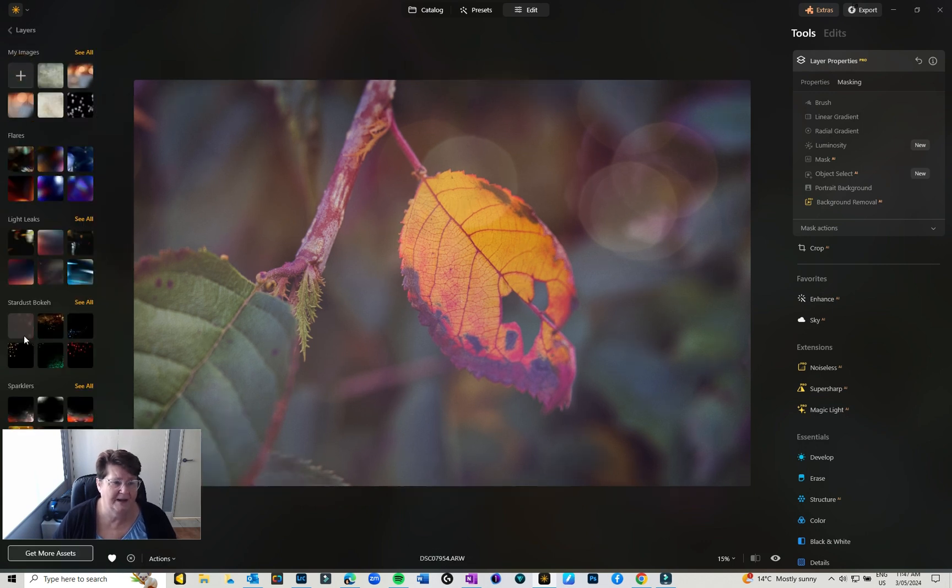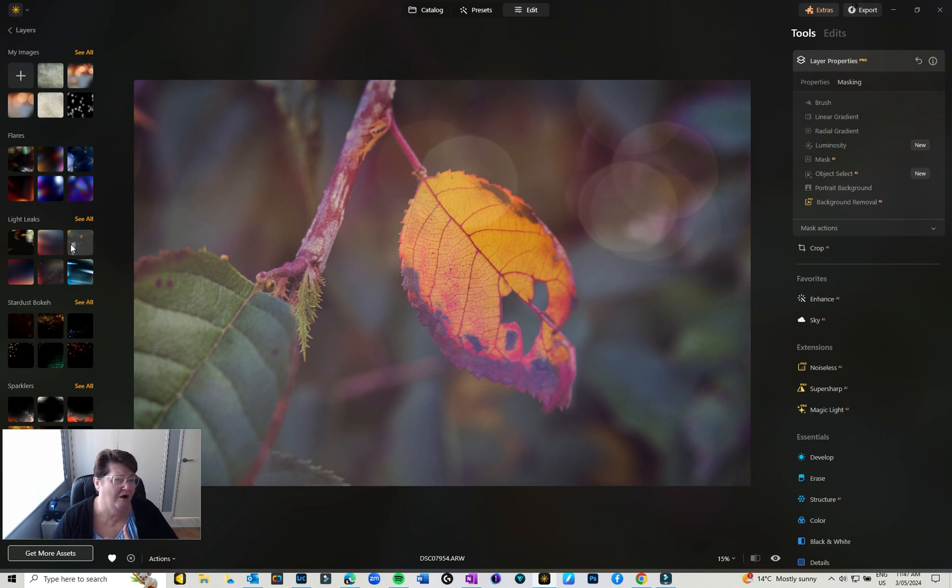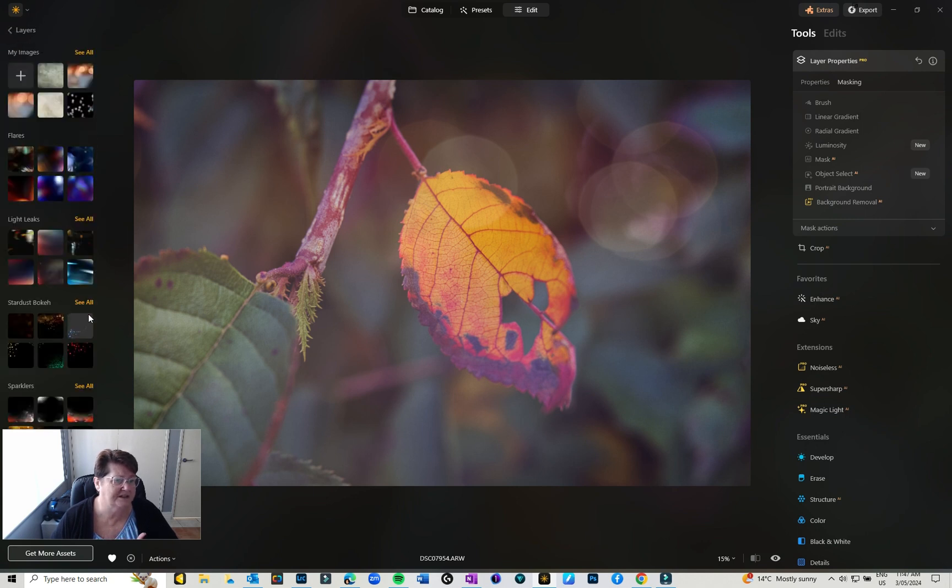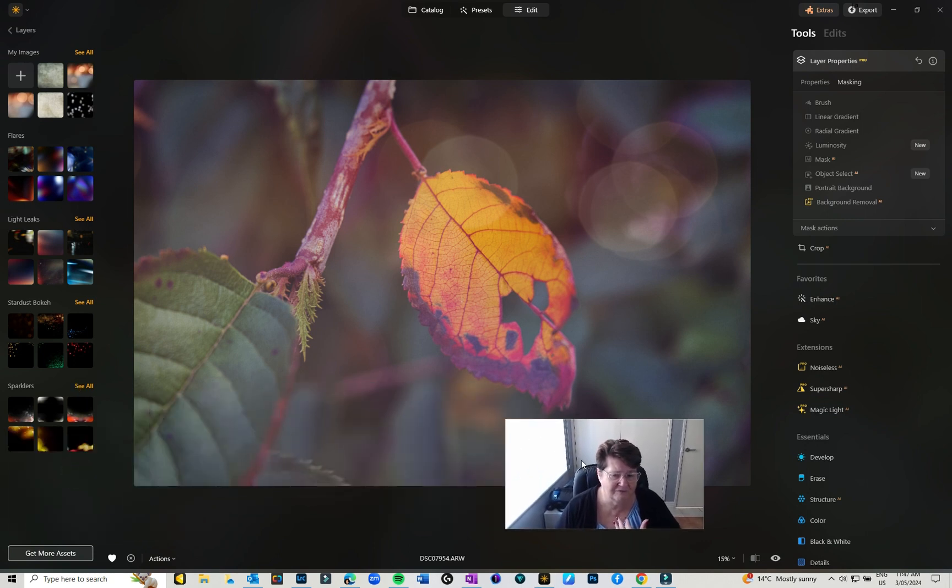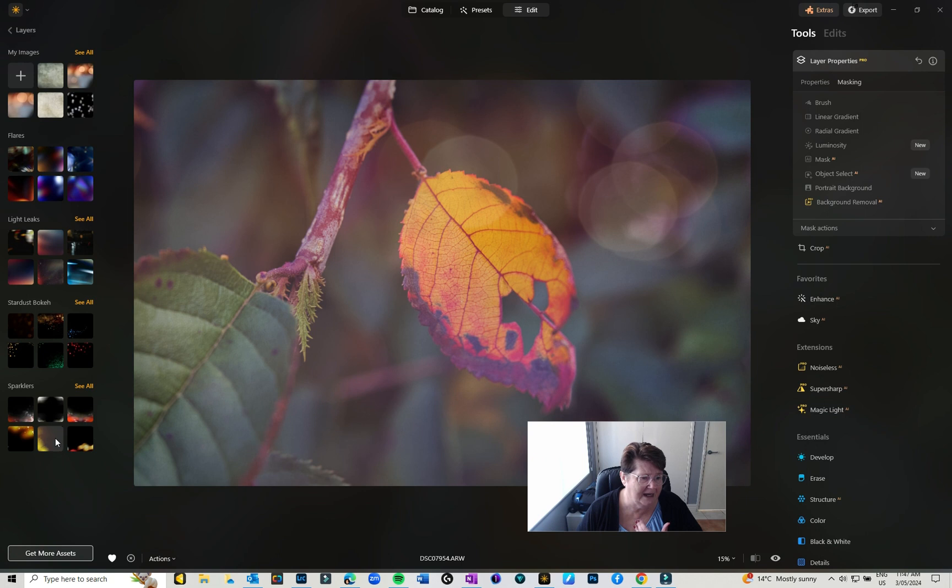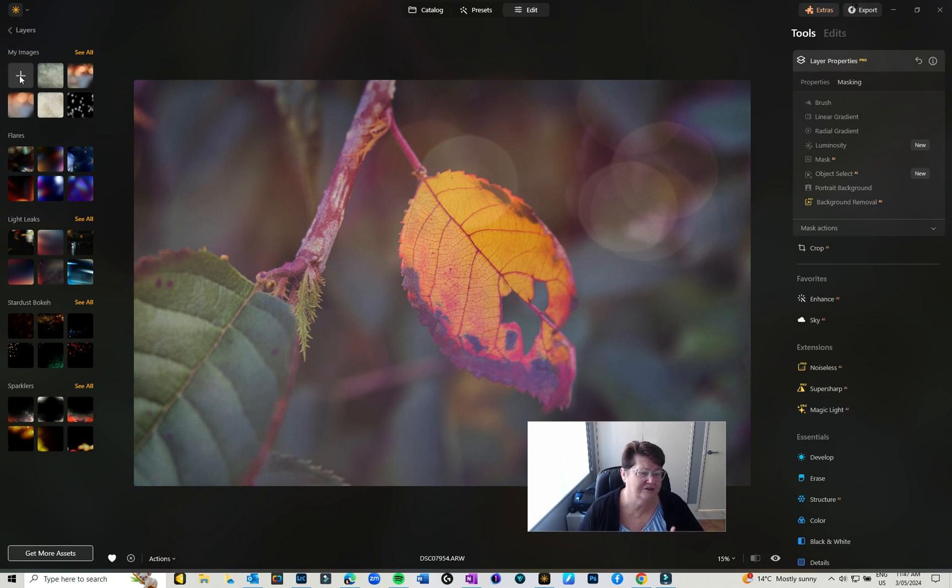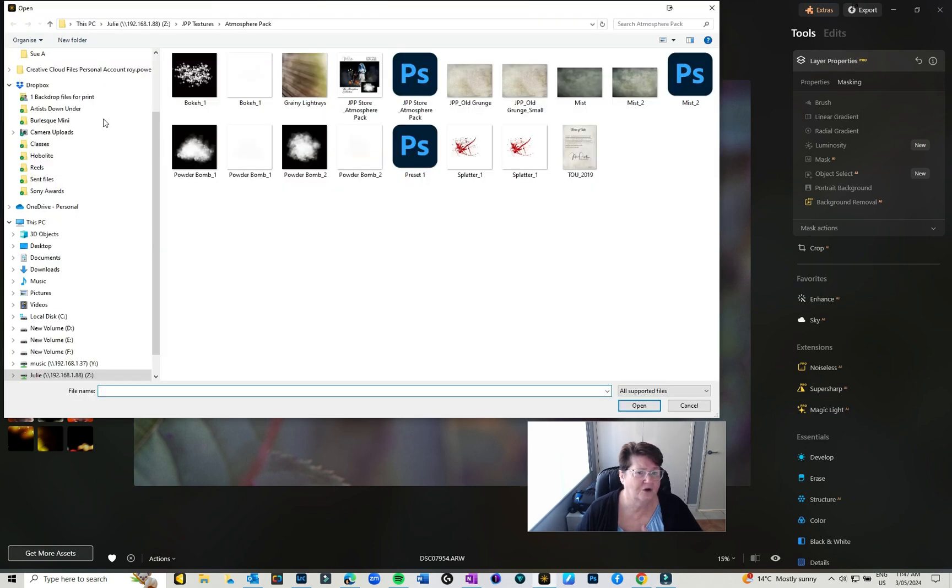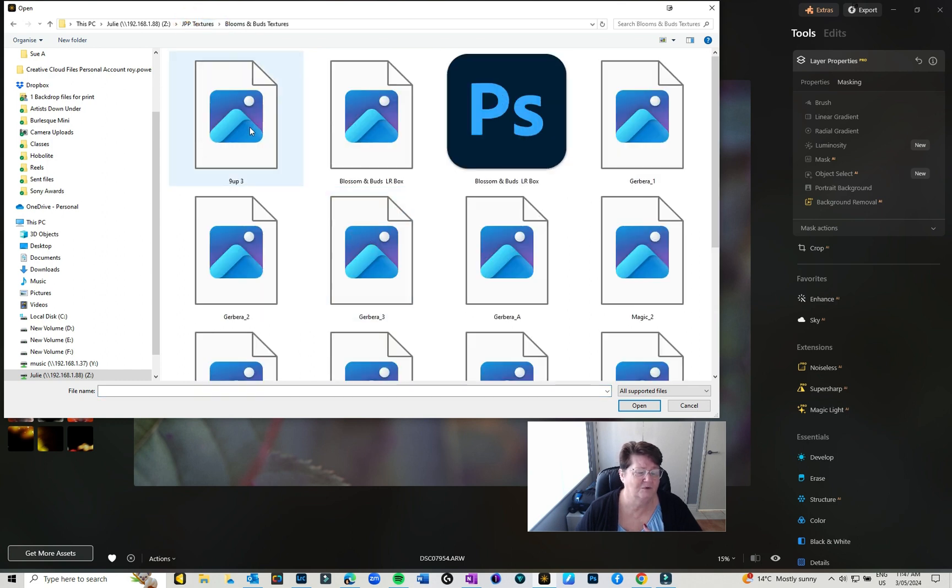If you click on the plus it will take you back to the layers panel and you can store a whole heap. So I've got light leaks, I've got stardust bokeh, I've got sparklers. There's a whole heap more. So anytime you want to introduce a new layer or a new texture that you can use, so it doesn't have to be textures, it can be light leaks, you can add all sorts of things to it. So click on the little plus, go to wherever you've got them stored and just click on them.